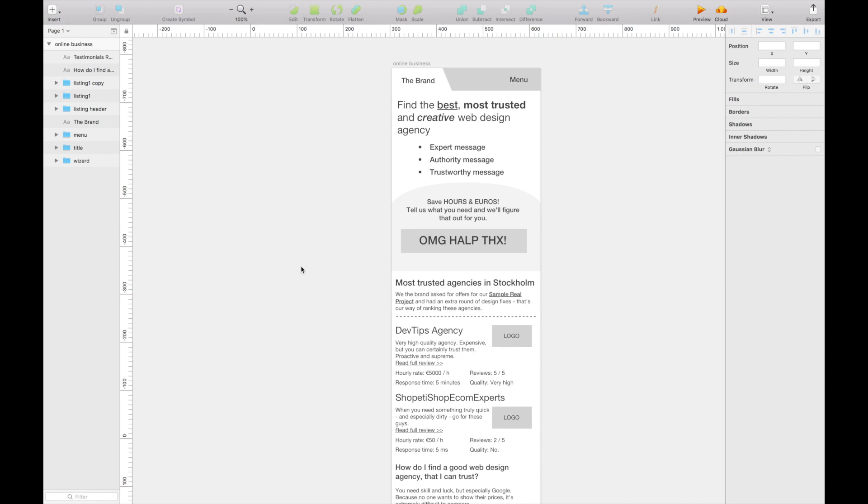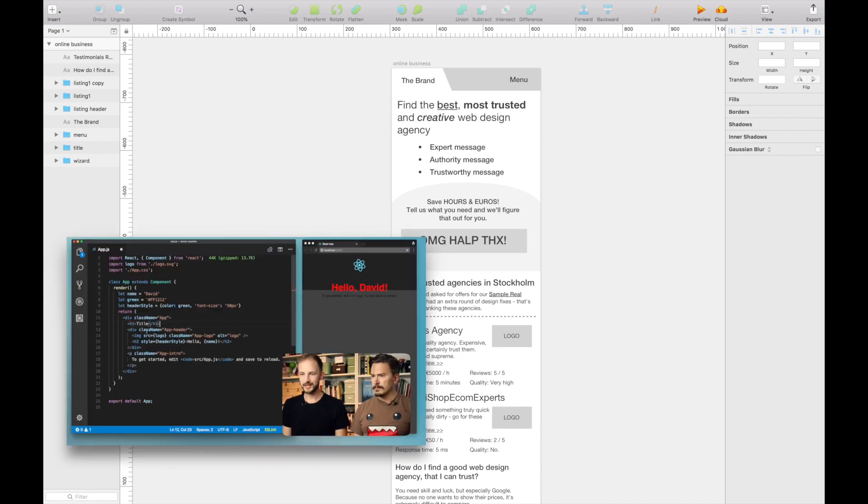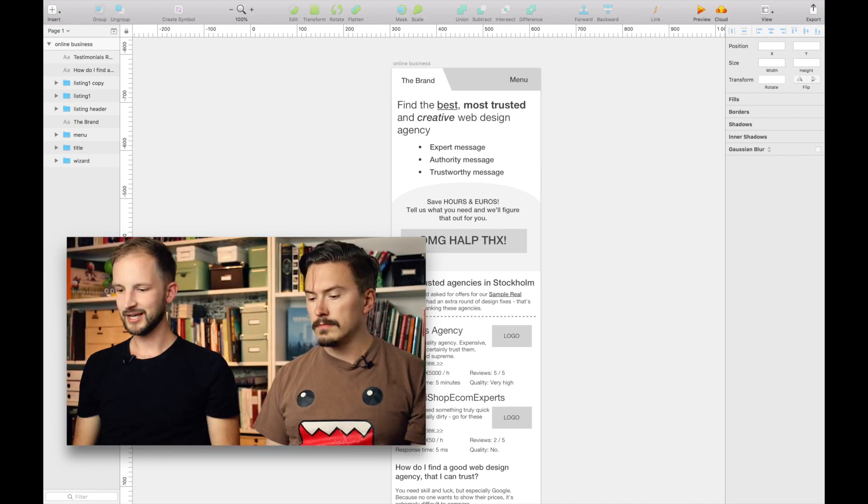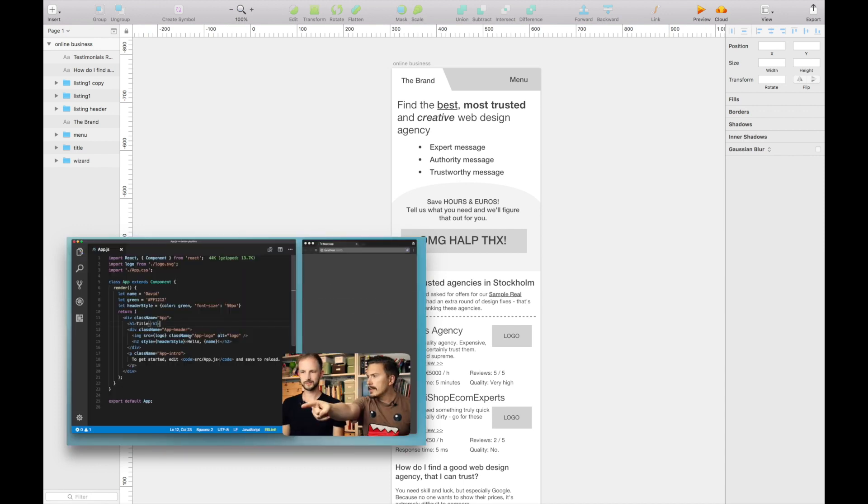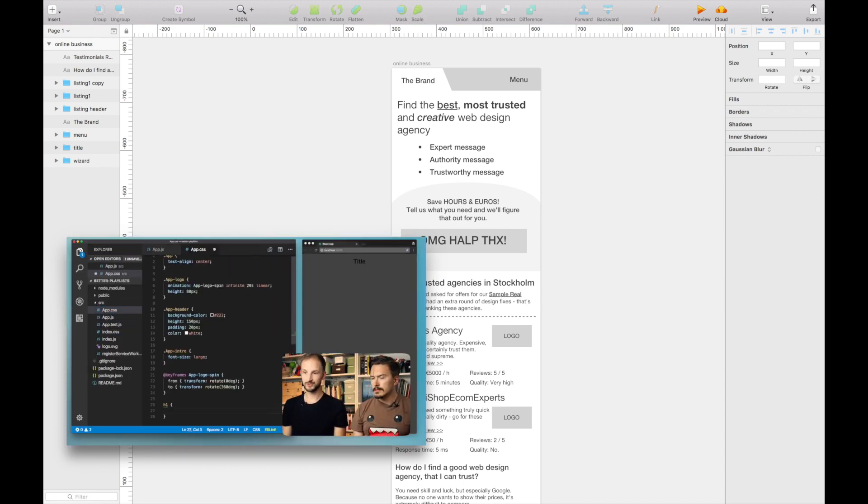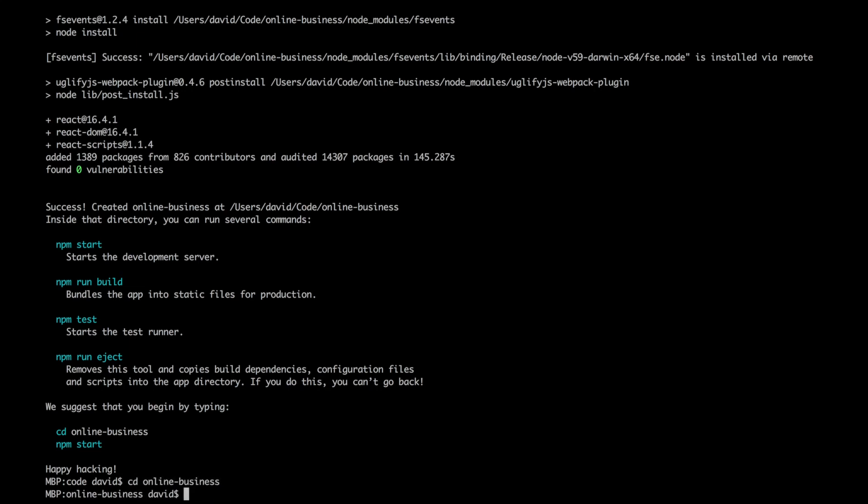If you don't know what React is, you should totally watch me and MPJ's series on building a React prototype. We're done, okay. Everything is up and running. Let me install this into online business and then npm start.